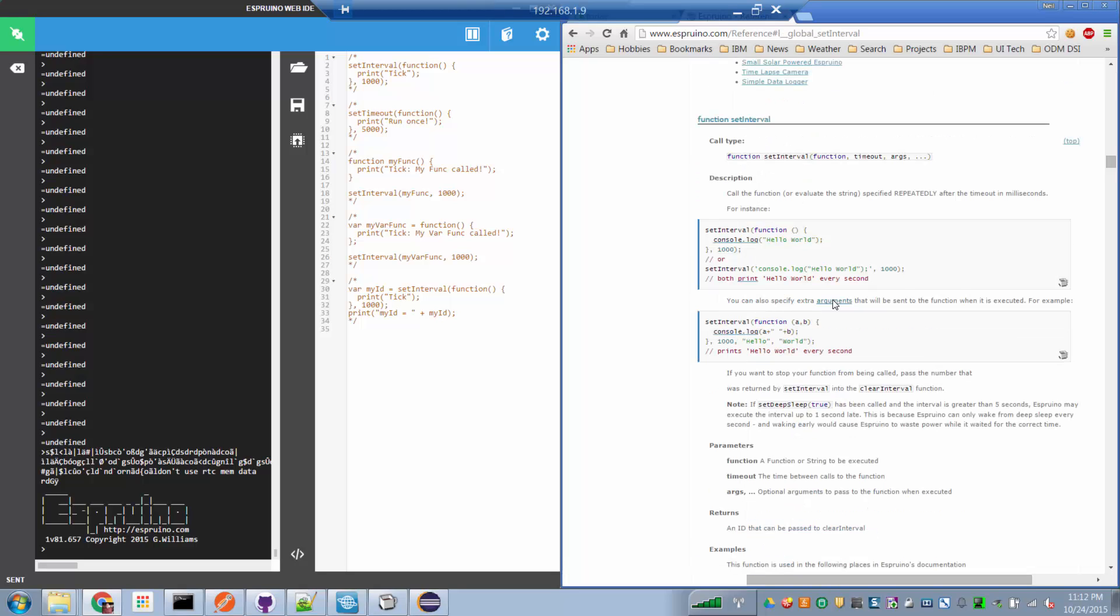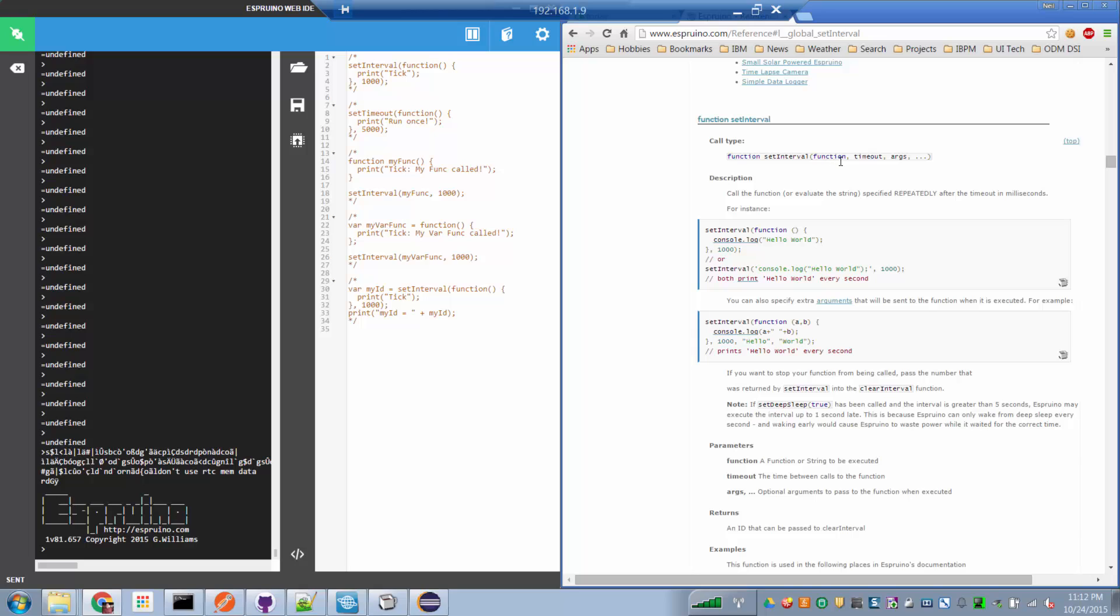And if we look at the setInterval API, we find that this is its function, this is its description. Now, the setInterval API takes as parameters a function and a timeout. And what that means is that the function defined as the first parameter to setInterval will be called every timeout number of milliseconds. So let's see that in practice.